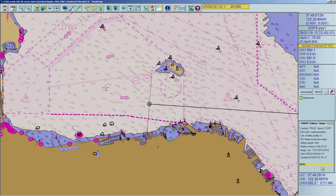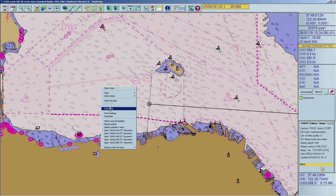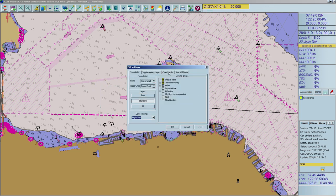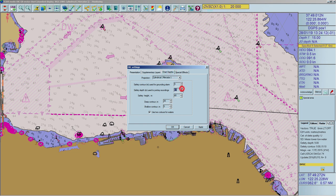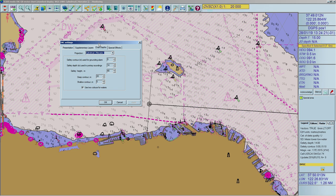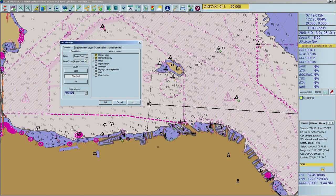Safety depth is the depth below sea level that is considered to be safe for the ship, measured in meters. On the chart, soundings with a depth value lower than the safety depth are displayed in black; all other soundings are displayed in light gray color. To set the safety depth value, open the Chart Settings and select the Chart Depths tab. Change the safety depth value with the arrows next to the field or by entering the required value with the keyboard, then confirm with Apply or OK. Note: for the safety depth value to have any effect, the spot soundings have to be displayed.